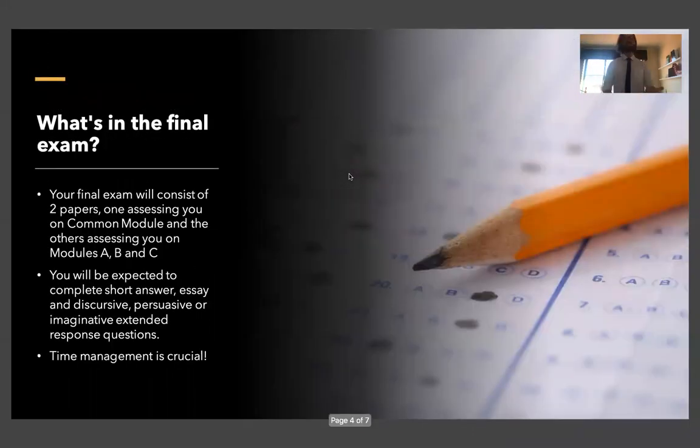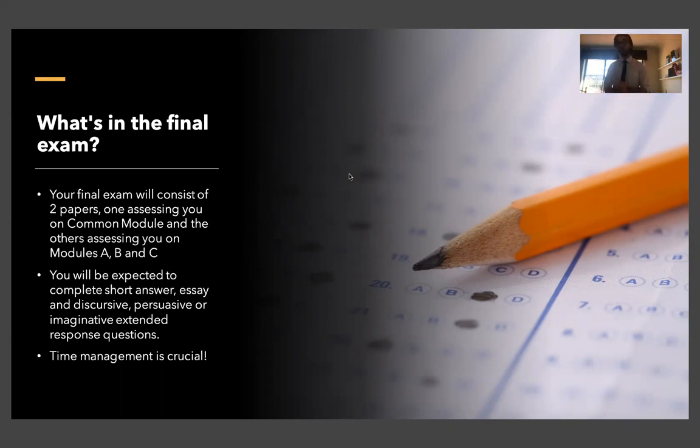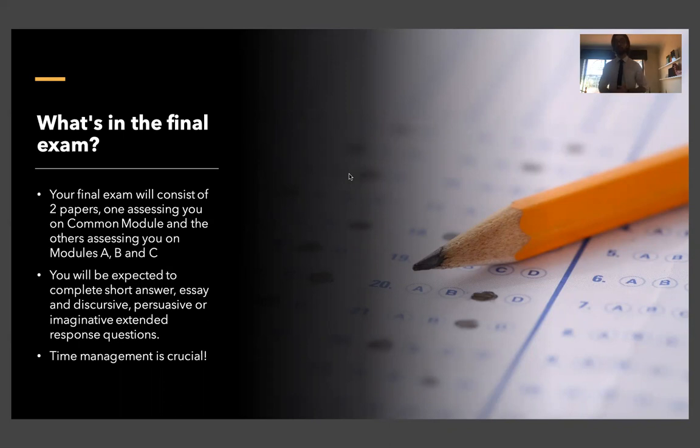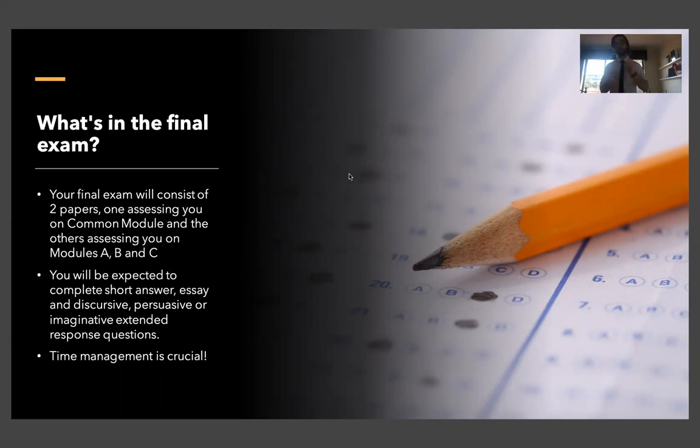The next question is what's in the final exam? Your final exam, your HSC English exam, will consist of two papers. In paper one, you will be tested on common module, you will do short answer unseen texts, meaning they'll give you a bunch of texts that you've never seen before and you're supposed to answer a couple of short answers on that and relate that back to the common module. After that, you'll do an essay based on the same module, common module. Then in paper two, you'll have to do extended responses, three of them in fact, on module A, B, and C.